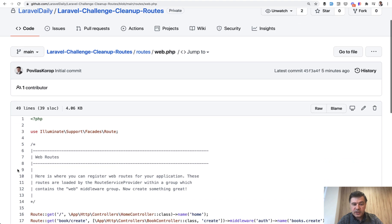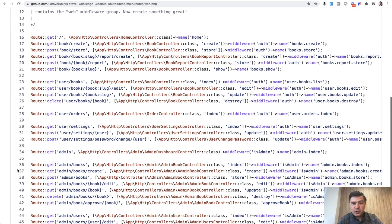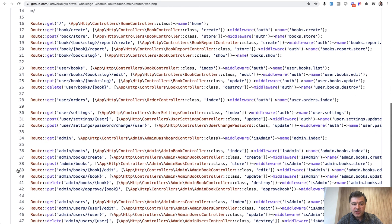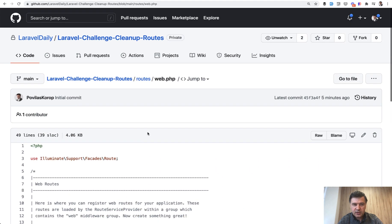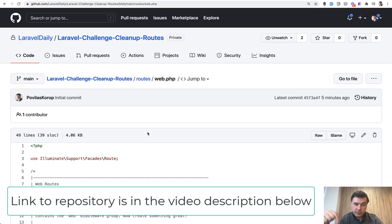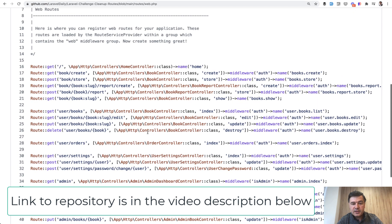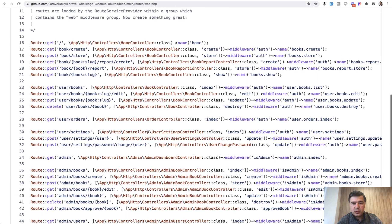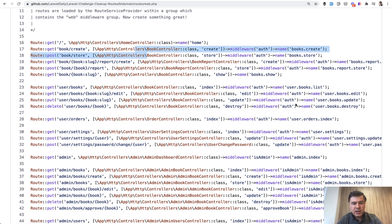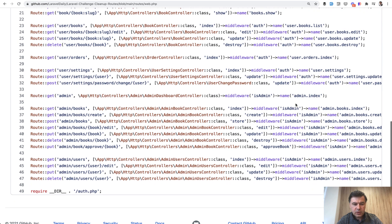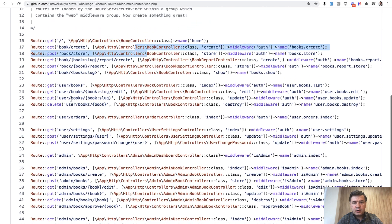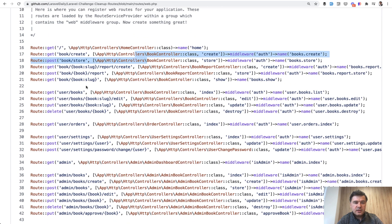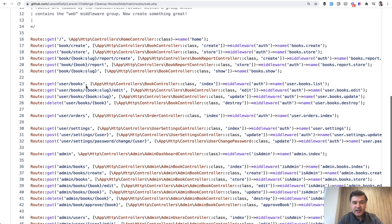Topic of today is routes. Your challenge is to clean up all that mess. I've prepared the project—the GitHub repository will be in the description below—and the routes are all over the place. Repeating middleware, repeating controller with full path, no grouping, repeating naming, no prefixes, no nothing. It's just a list of routes, which is okay, it works, but it's not ideal and it could be cleaned up.